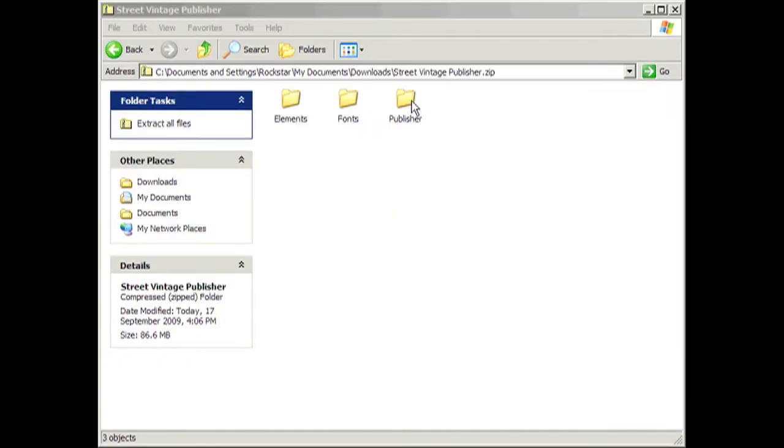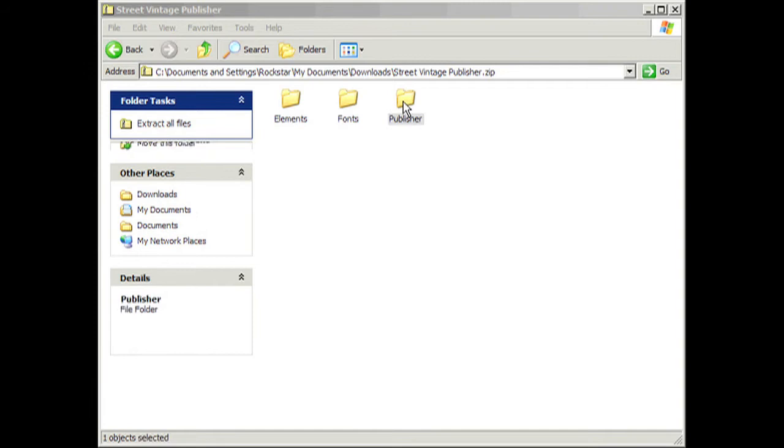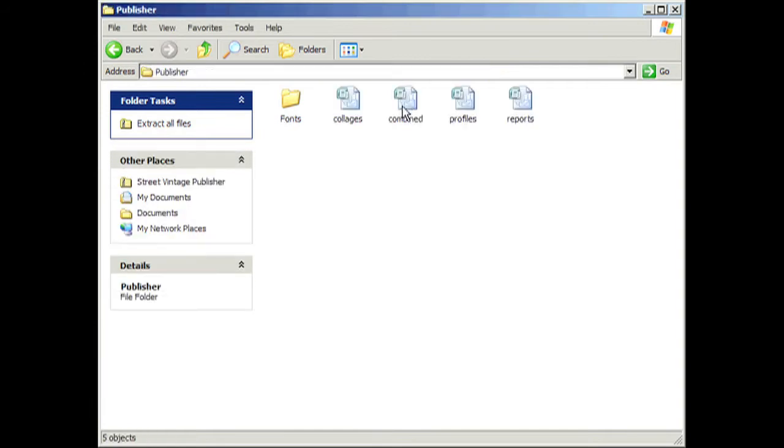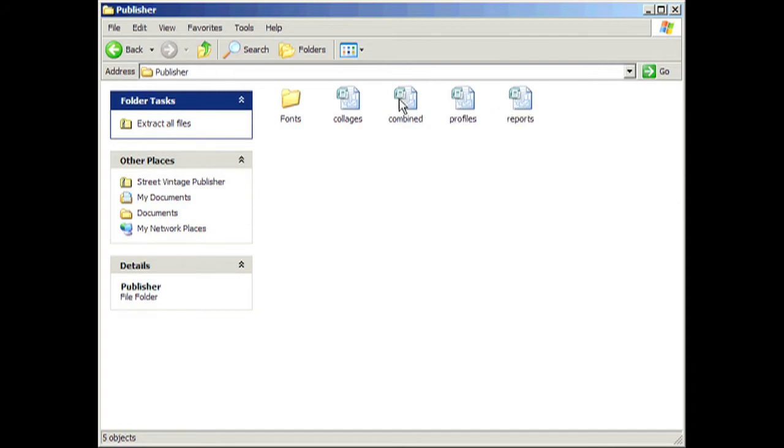Once you have saved your file, open it up on your computer and you should see Elements, Fonts and Publisher. We will click Publisher. Inside there are different types of pages. Collage pages, combined which includes everything, profiles and reports. We are going to click combined.